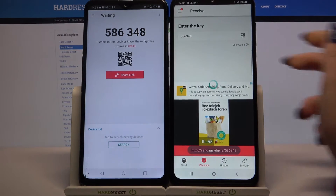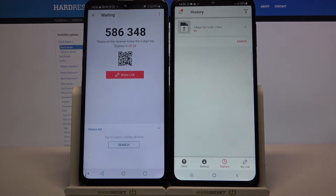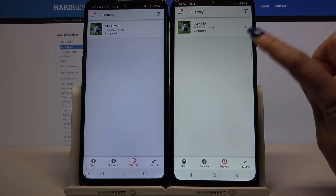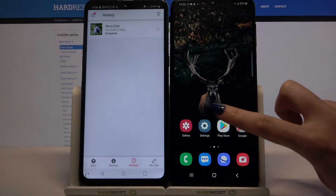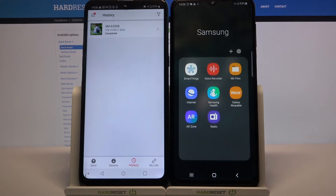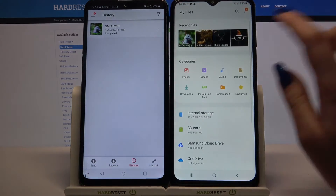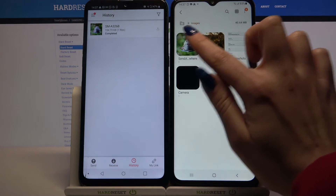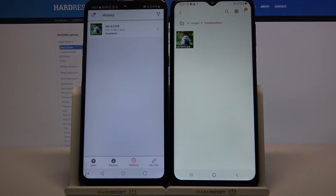Then wait. As you can see, my file was transferred successfully. But if you want to check it for sure, you can always go into the Samsung folder, go into My Files, and tap on Images. The Send Anywhere folder will be over here. Thanks so much for watching.